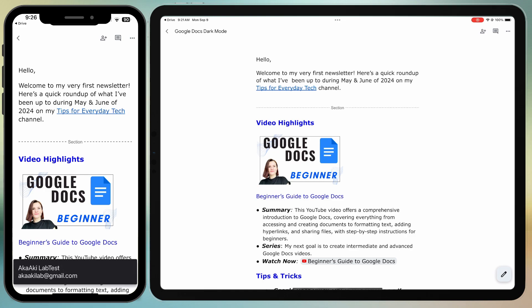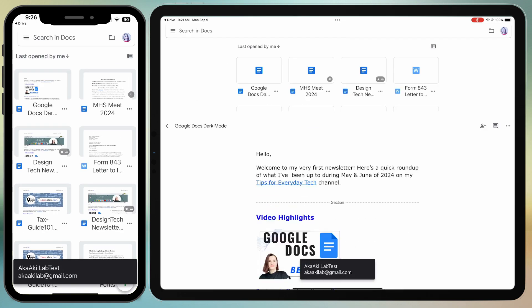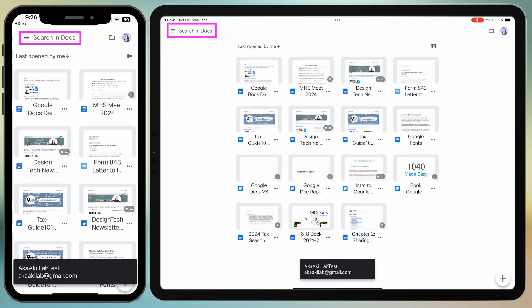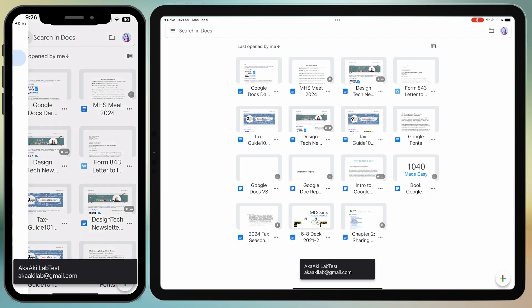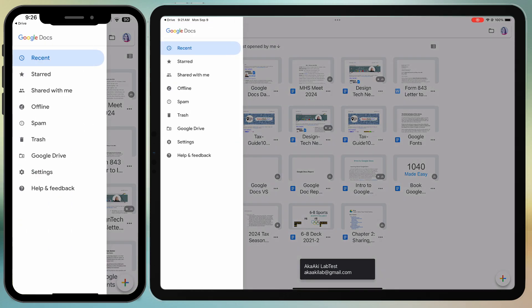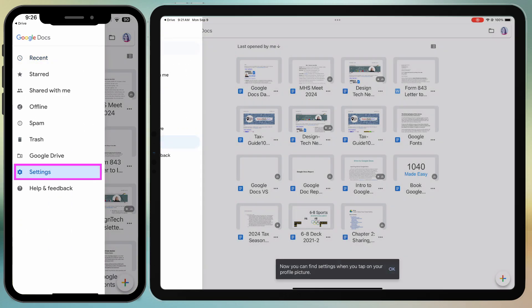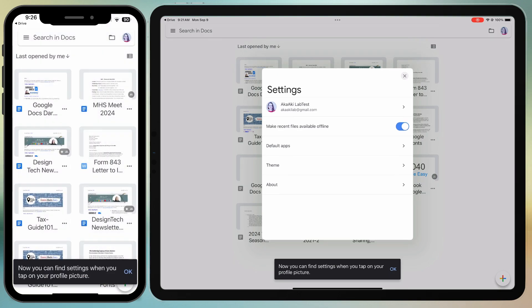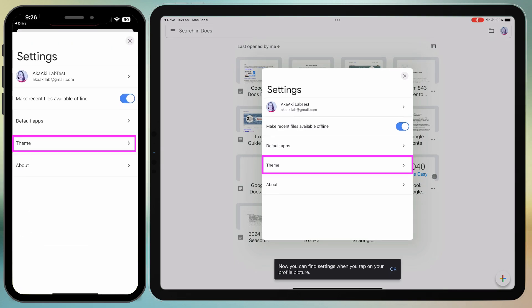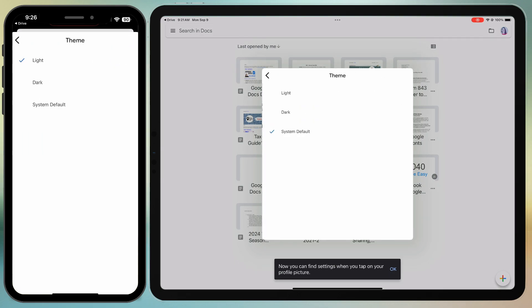Tap the back arrow to return to your Google Docs folder. Tap the hamburger icon and go to Settings. Now you can select a dark theme here.